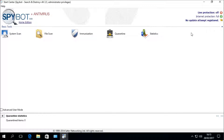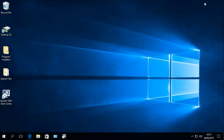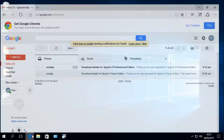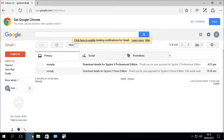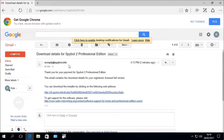Next, go to the email account you used when you made your purchase of Spybot Plus Antivirus. For this video, I'll be using a Gmail account opened in Microsoft Edge. You should see an email from noreply@spybot.info containing the download details for your Spybot license. Click into that email where you should see 'Thank you for your payment for Spybot 2 Professional Edition.' Double-click on the link to download the Spybot License installer.